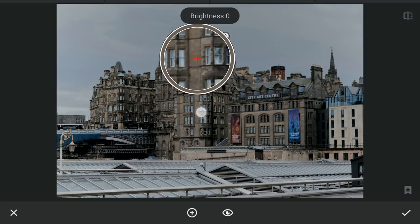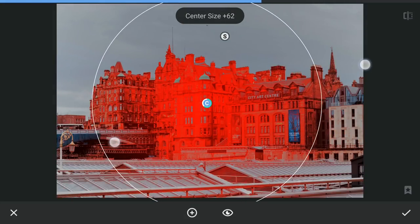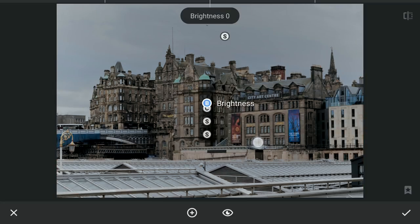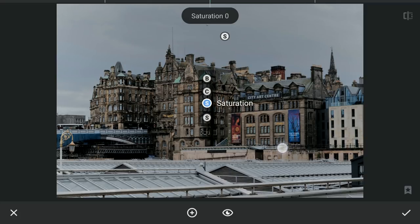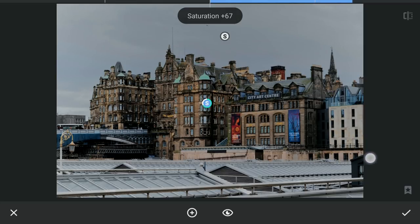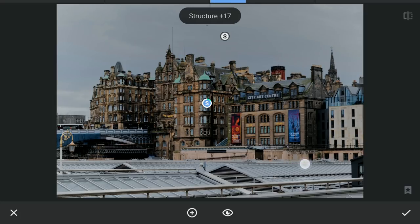One more selective filter on the buildings — some increase in contrast, also saturation for more color, and a bit of sharpening by increasing the structure.